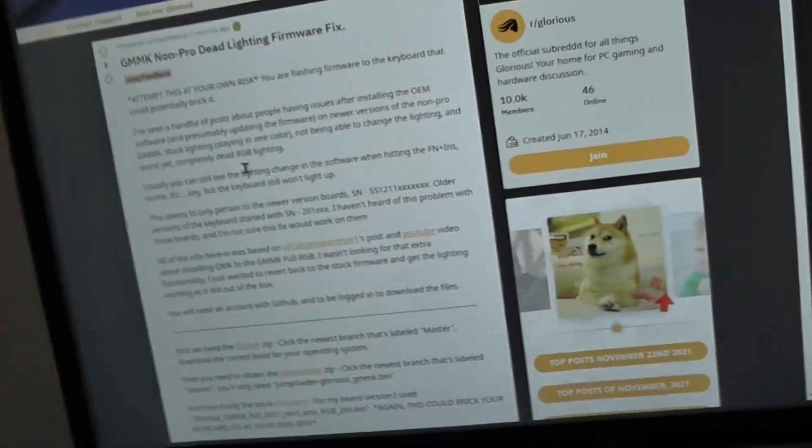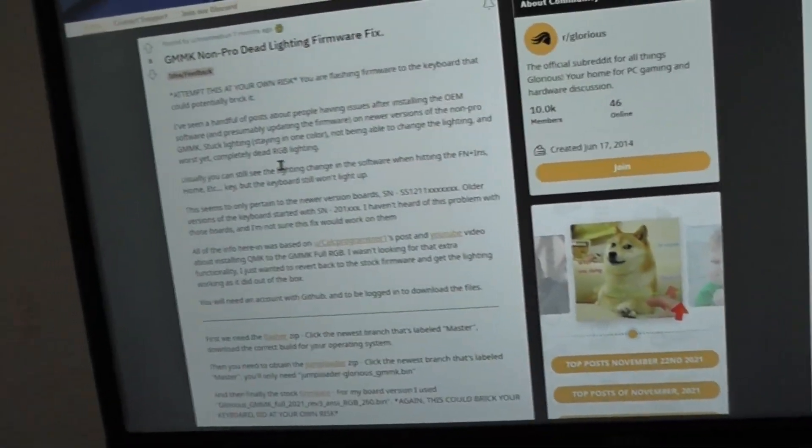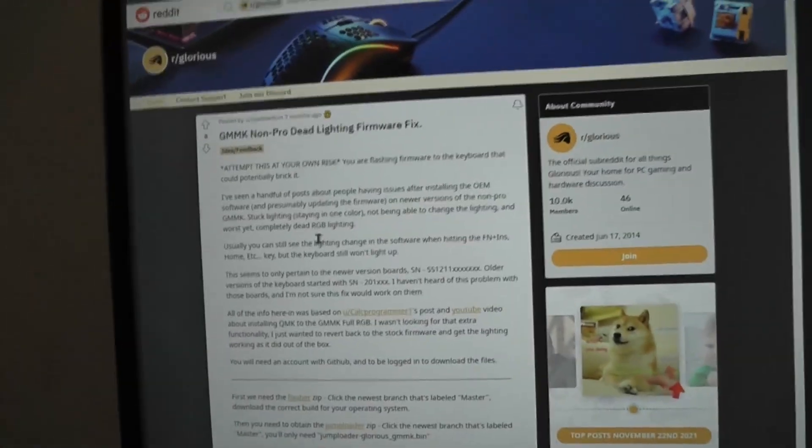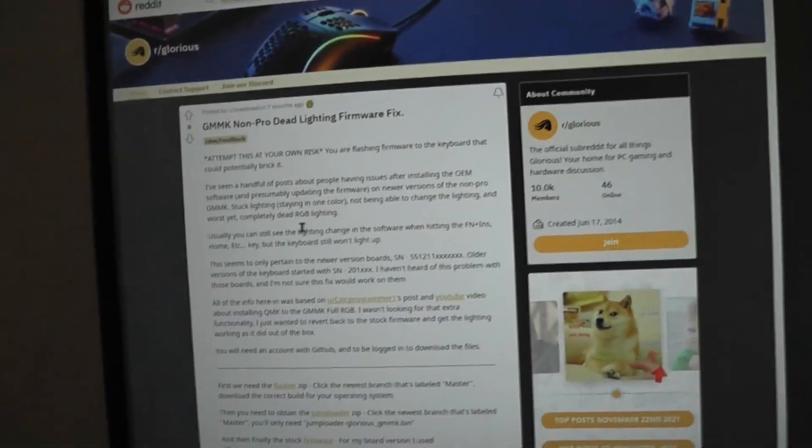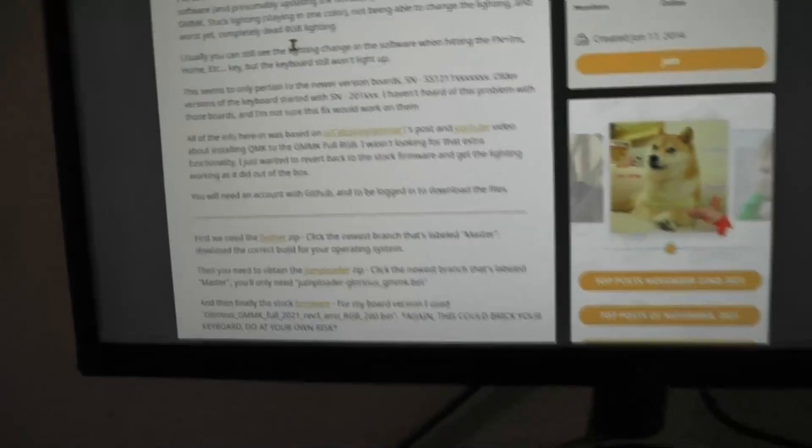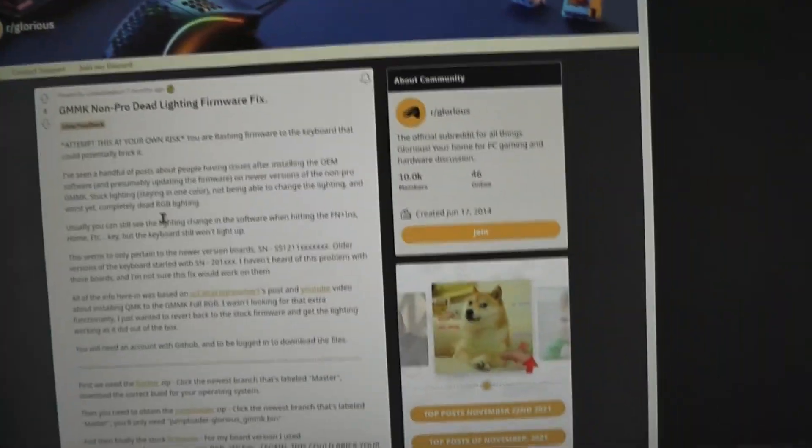Since Glorious released the software, there's actually another Reddit post where Glorious responded. They said, we don't know what's going on. It's like, it's not quantum physics. Figured out how to fix it.